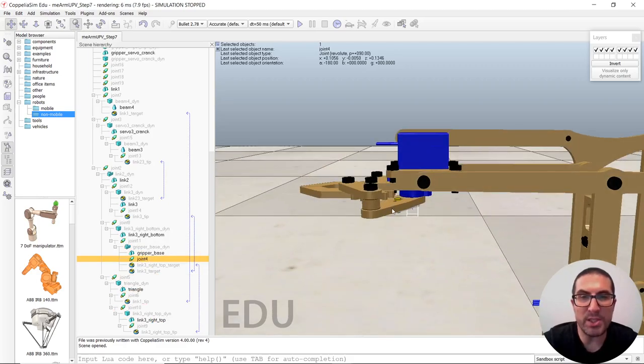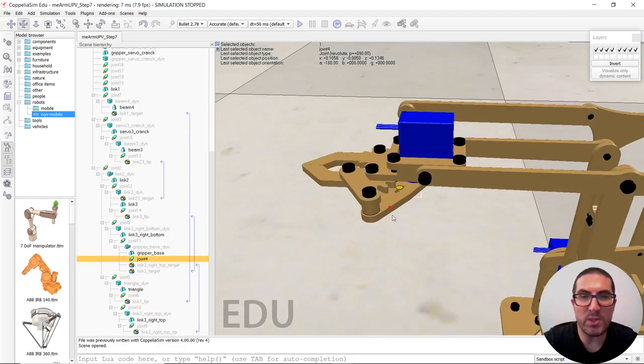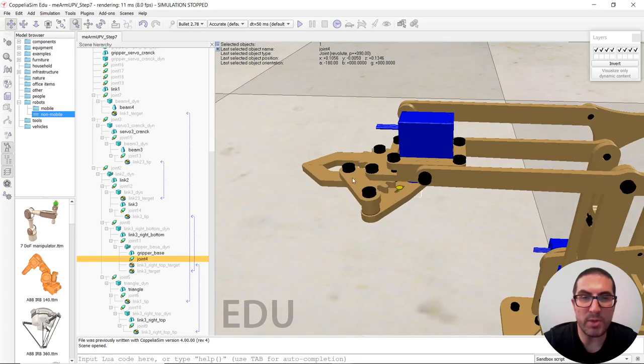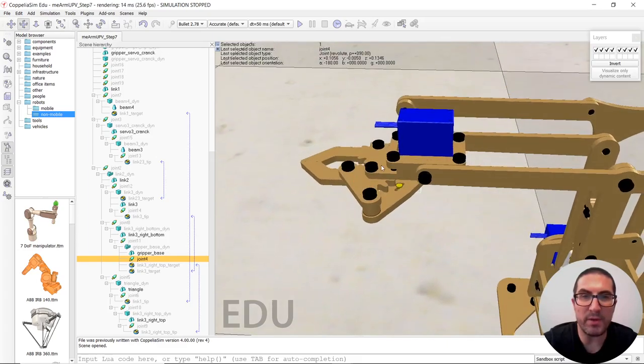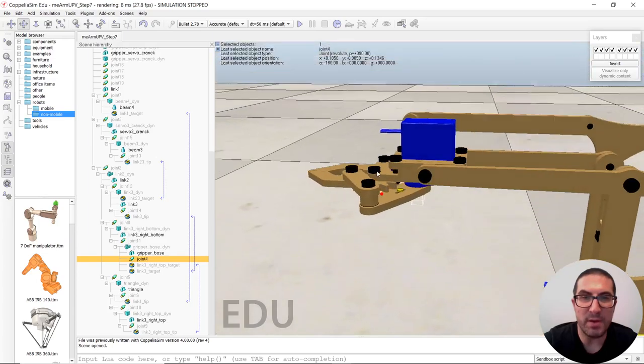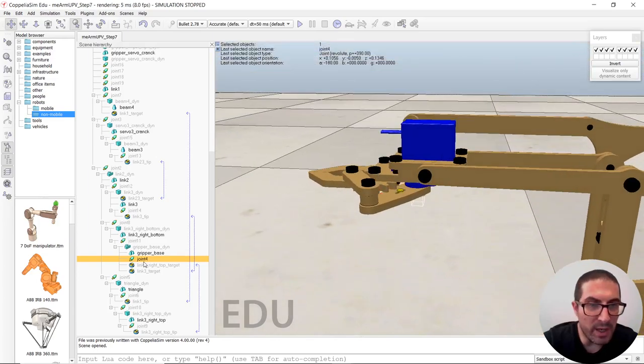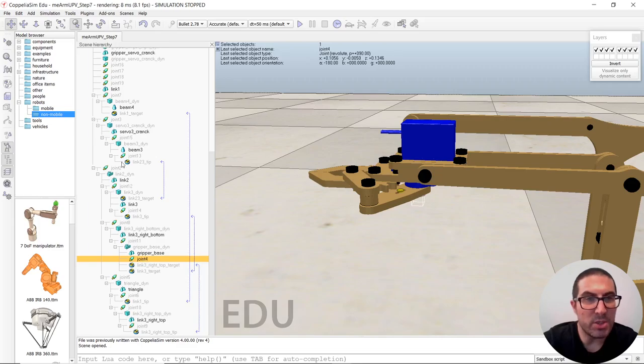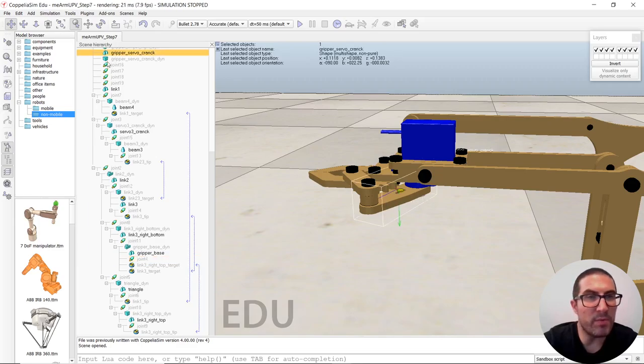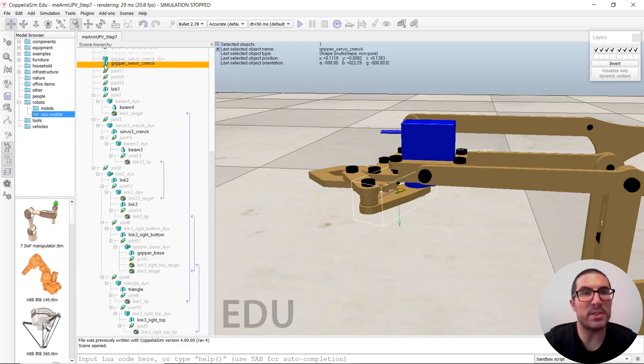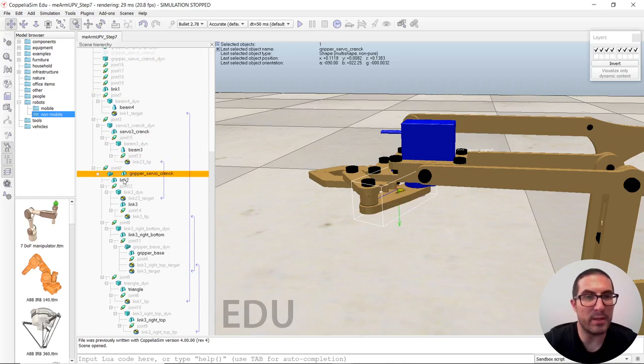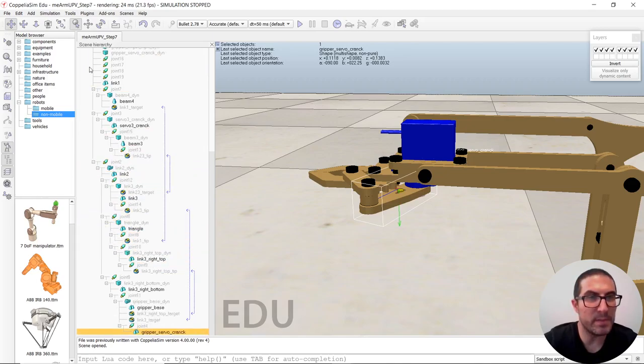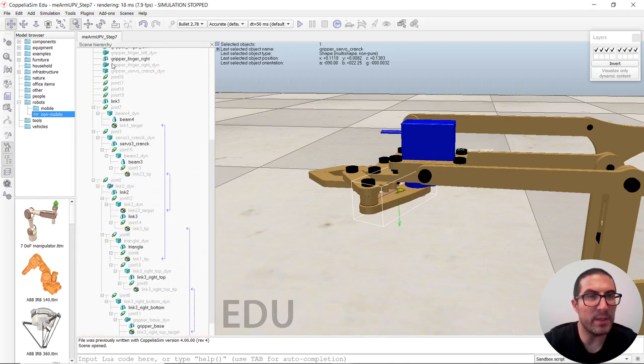And then we have one chain, which will be that one up to here to the end of the coupler. And then we have another chain which will be the finger itself. And then we are going to link them together again with the constraints. So this thing here will move the servo crank.